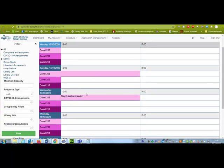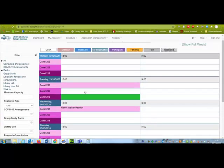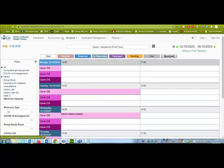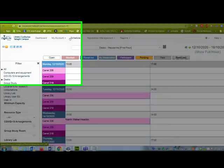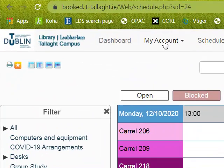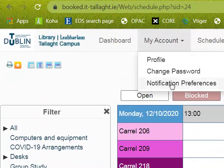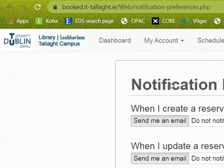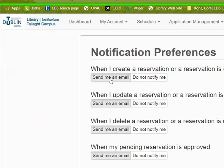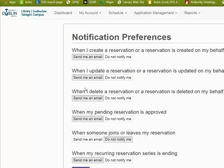If you want to get those email reminders, you need to go to my account notification preferences and click send me an email for the options you want to get email for.